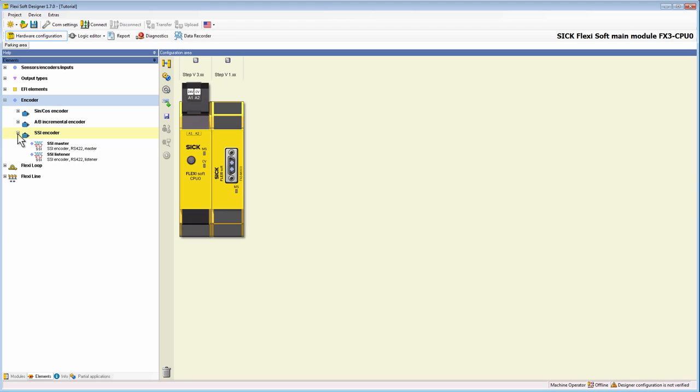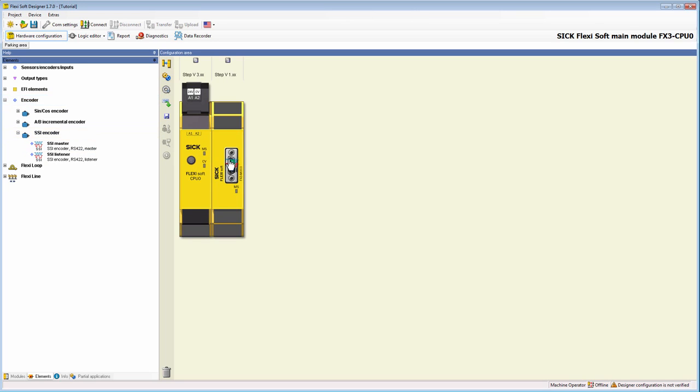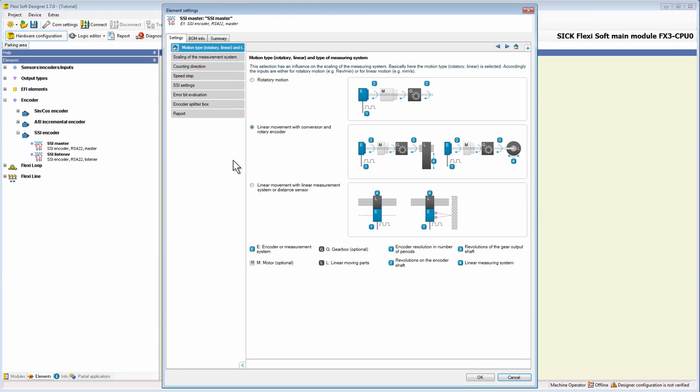Because the configuration of each SSI encoder is just slightly different, we take for our example the SSI master and place it via drag and drop on terminal 1 of the MOX0. Let's start the configuration by double clicking on the encoder icon to reach the configuration menu.